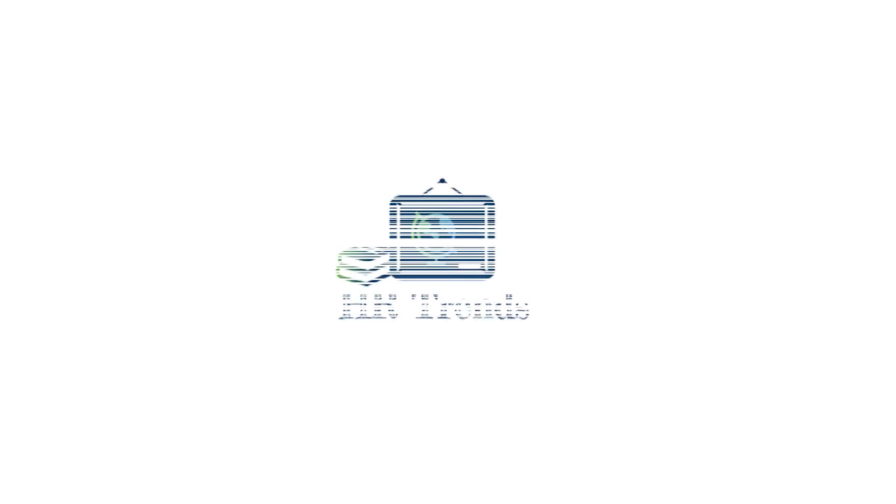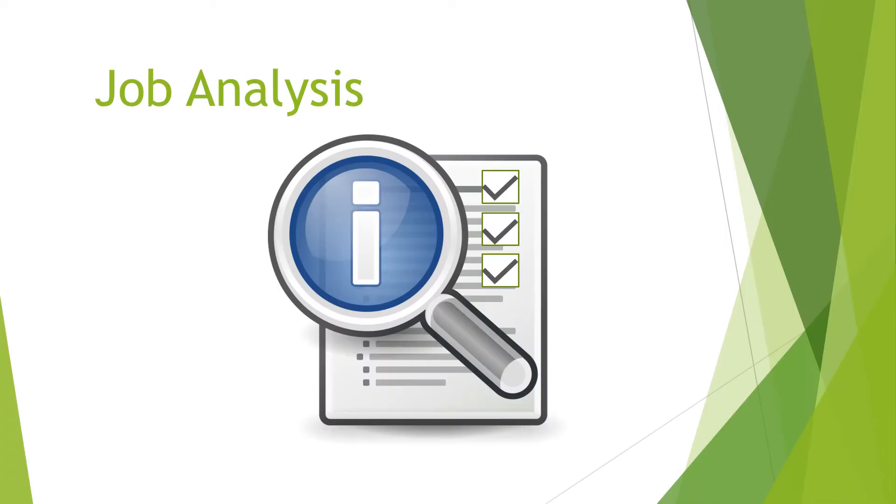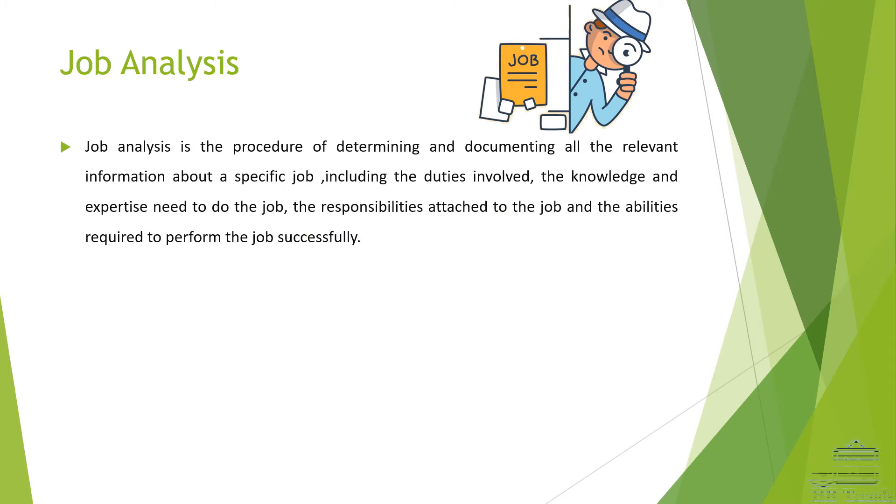Hello and welcome to a brand new video on a very important topic of human resource management which is job analysis. It is a very vast topic we want to cover in one video but it will become lengthy, so we have decided to split it up into two or more videos.